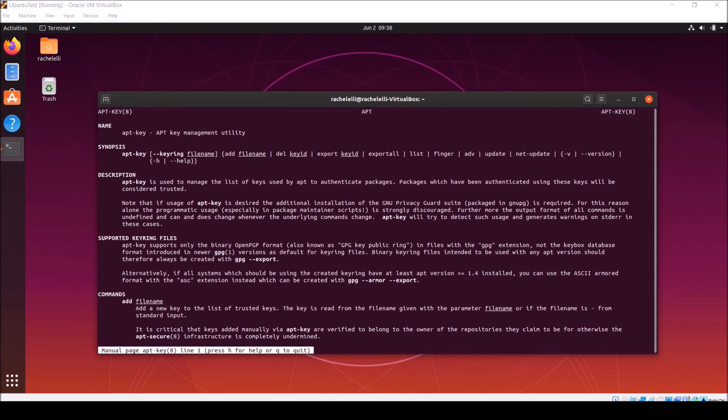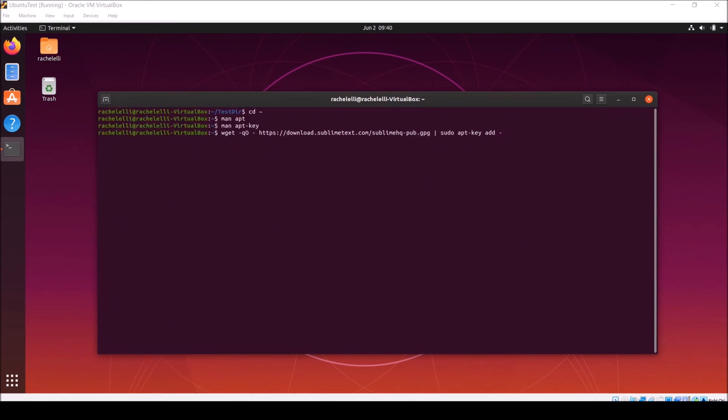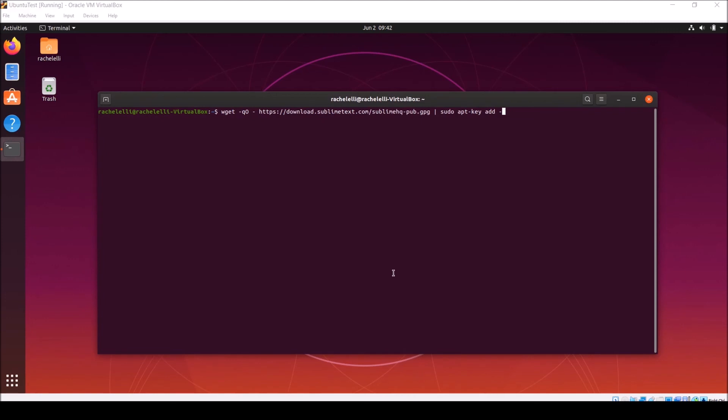Honestly, we could spend a whole video talking about keys. But basically, apt-key manages and stores the keys used by apt to validate the packages it downloads and installs. So, putting this all together, we're going to use the wget command to download the apt-key from sublimetext.com. Then, pipe the output to this command, which is used to add it to the list of keys. You'll notice that on this side, this command requires super user privileges, so you may need to type your sudo password when you run it.